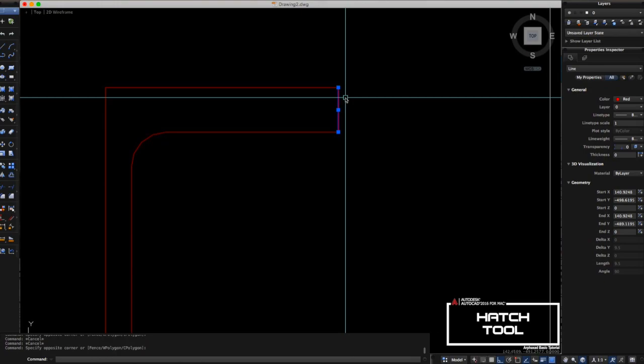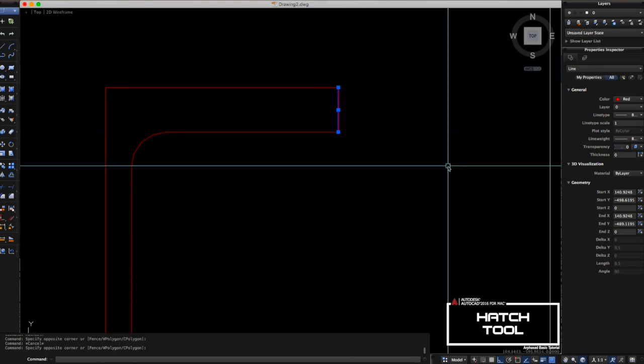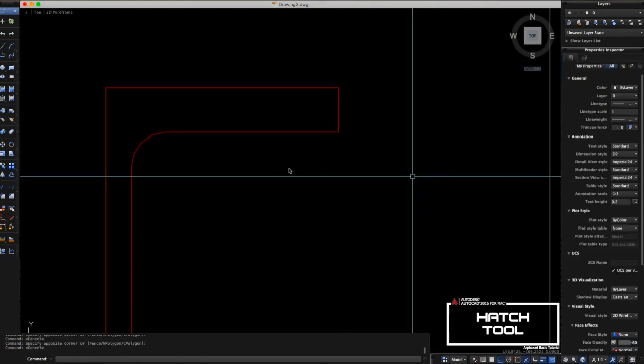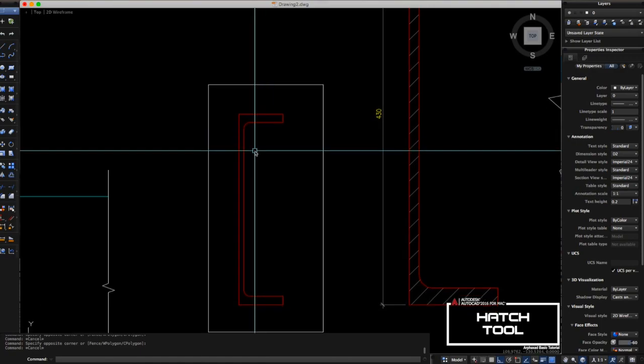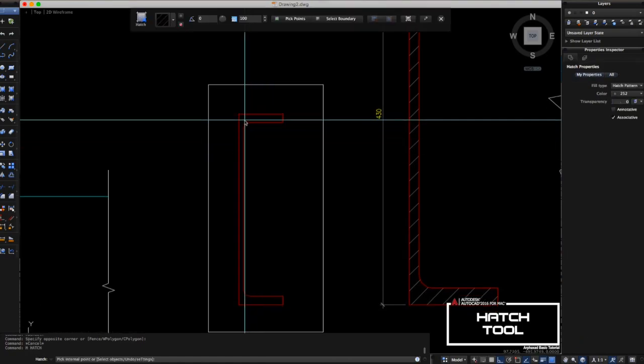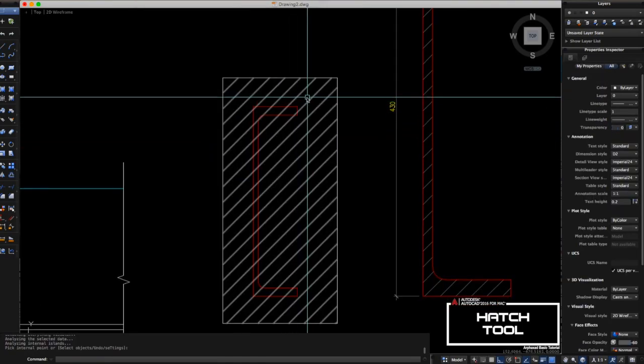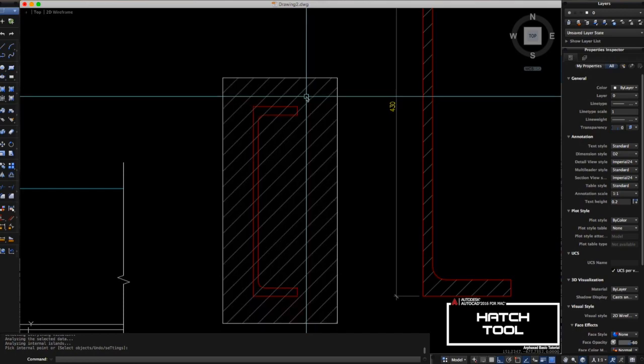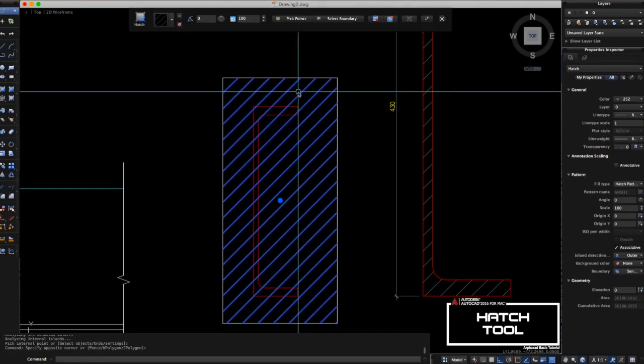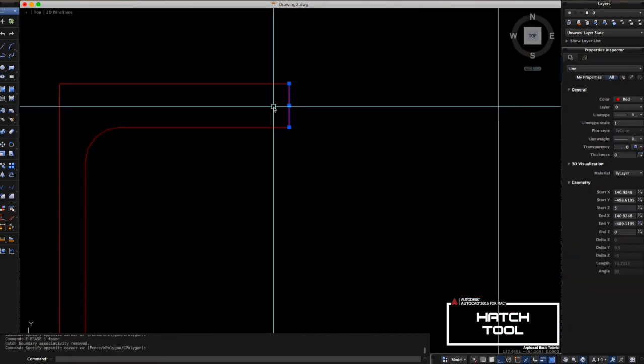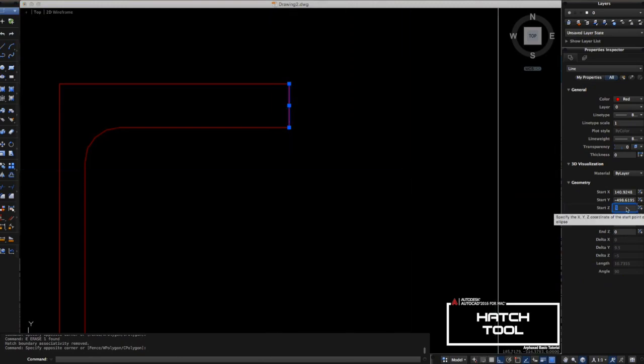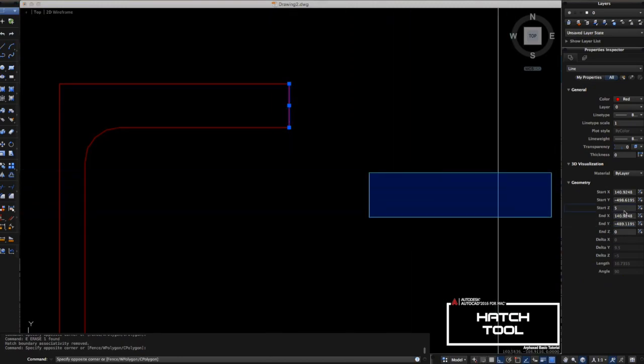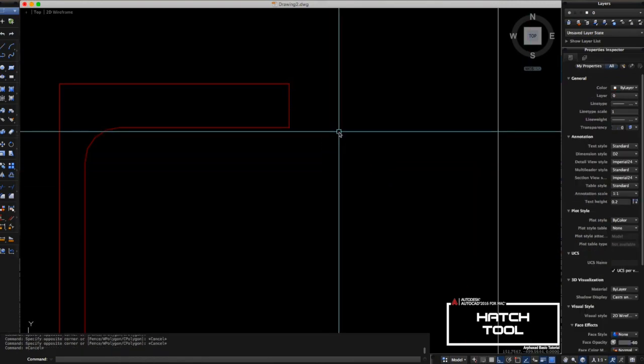I'll just change the Z value here, maybe five. Let's try to put hatch here inside. Then the hatch fills the outside part of the C channel. This is why the Z value here is not zero. The Z value here must be zero.